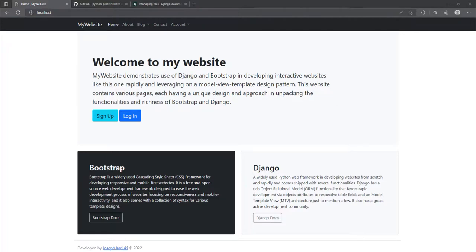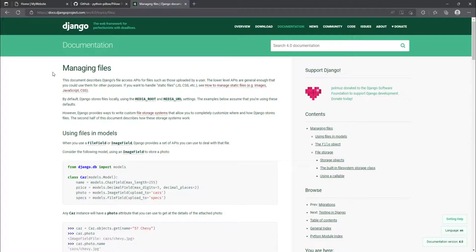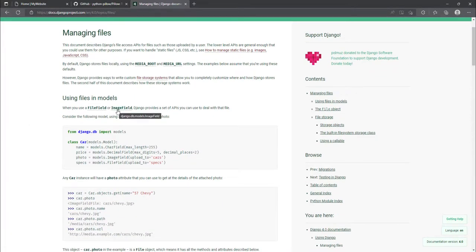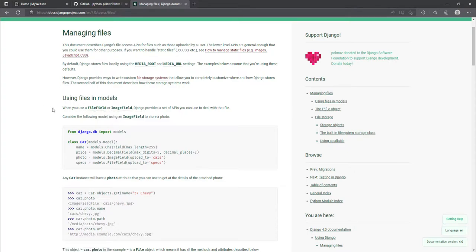For example, in our blog post I want us to be able to add a header image. This header image will be uploaded somewhere on our website. Looking at the Django documentation, we are going to be using the ImageField, which will handle the header image. You can also use it to upload files like PDFs and so on. The first step involves using a library called Pillow.